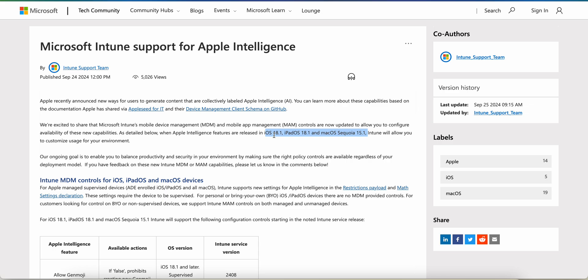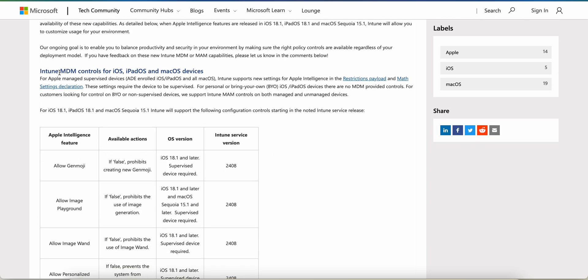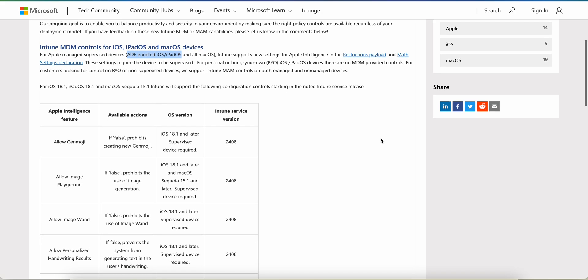If you want to block Apple Intelligence or some features of Apple Intelligence, as an admin you can block it on these devices. If your device is running on these operating systems — currently iOS 18.1 is not released, it's still in beta phase and will be fully released in October — you can see from this article what are the MDM Intune controls for these devices. Apple managed supervised devices for ADE pre-enrolled: Intune will support new settings for Apple Intelligence. I'll put the link in the description; it's also available on the Microsoft community site.